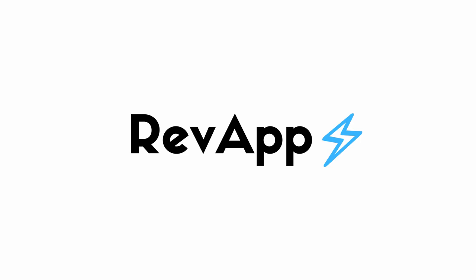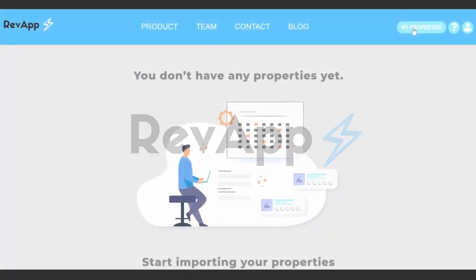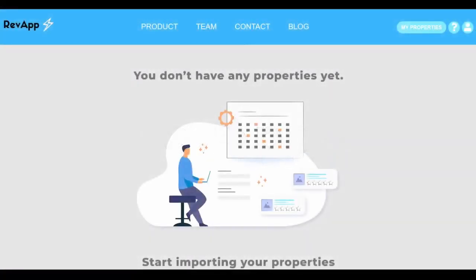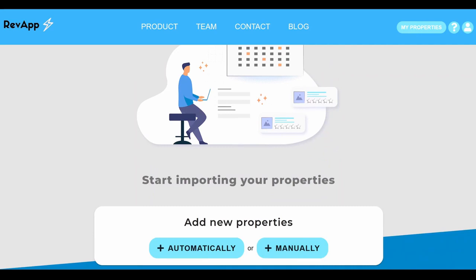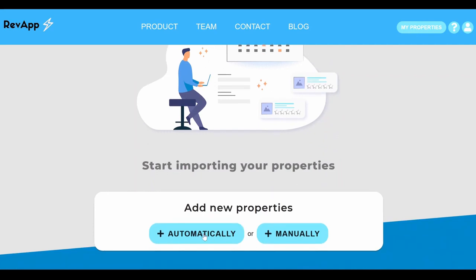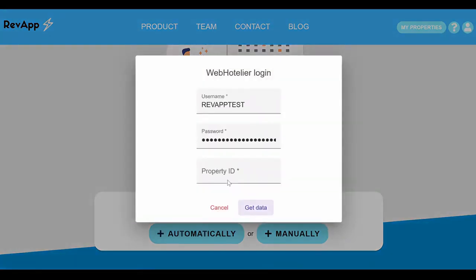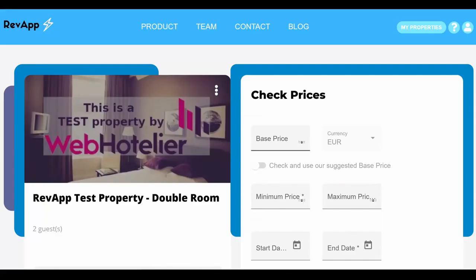Welcome to RevApp. In this video, we will demonstrate how you can use RevApp in order to get the optimal prices for your property and then fill them automatically to your channel management or PMS. You can automatically import your property from your channel management or PMS.